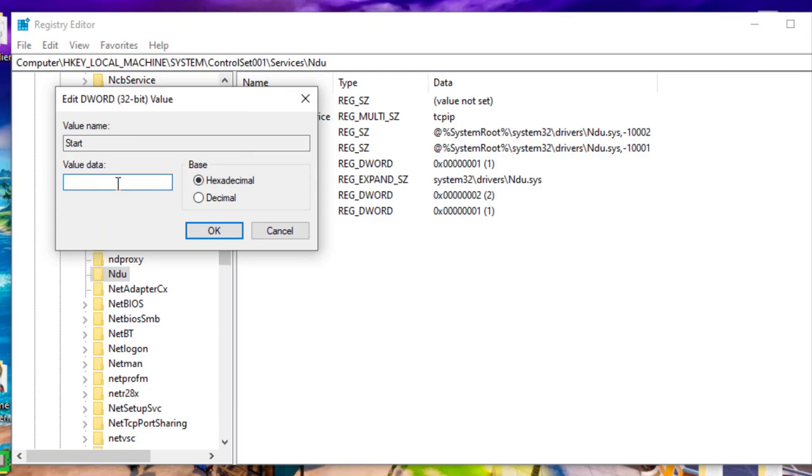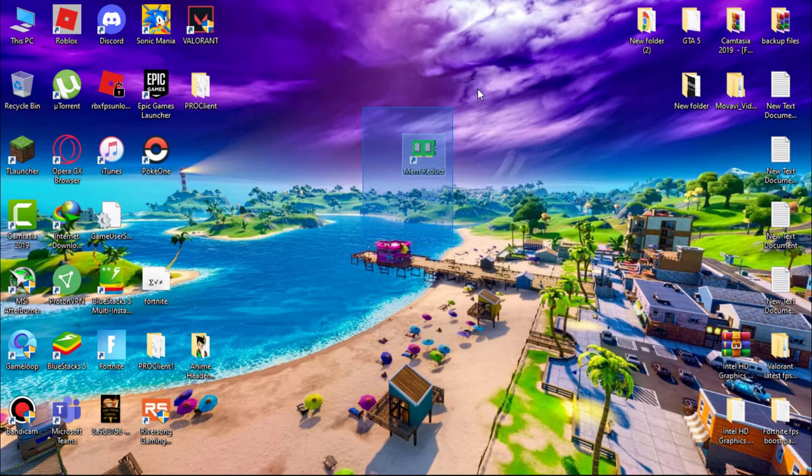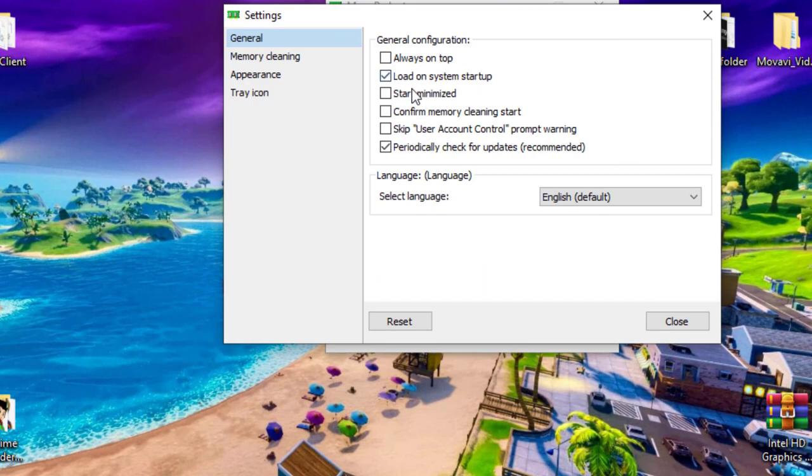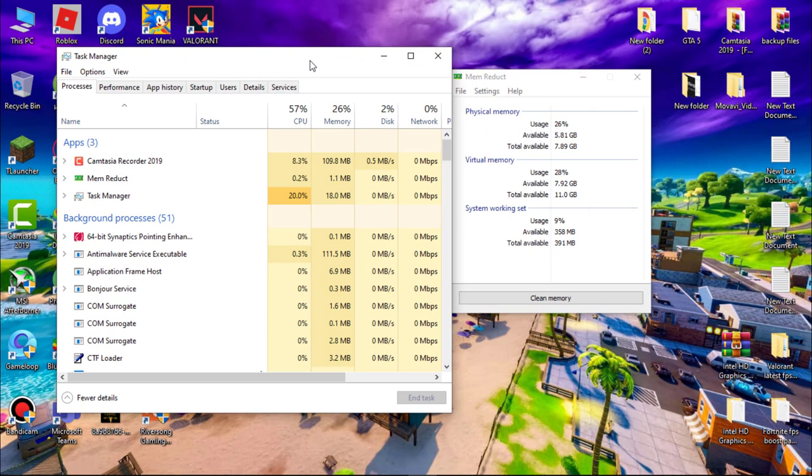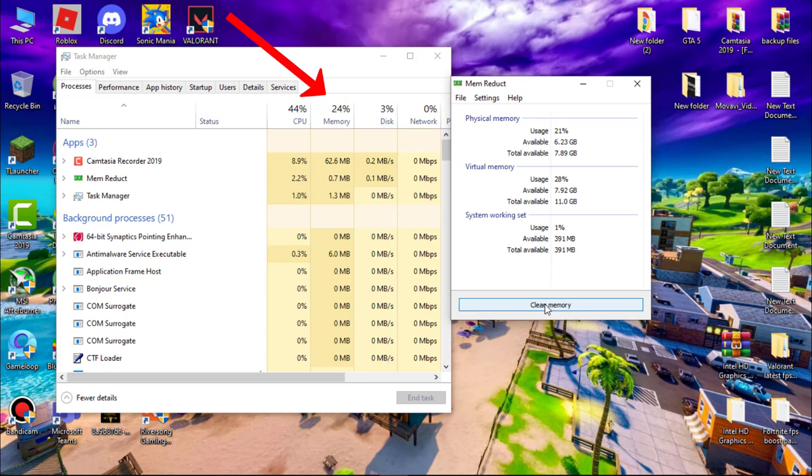Now install MemReduct, link in the description. Go to Files, Settings, and check Load on System Startup. Now let me show you how it works. Here you can see I am getting 26% of memory usage. Now click on Clean Memory.